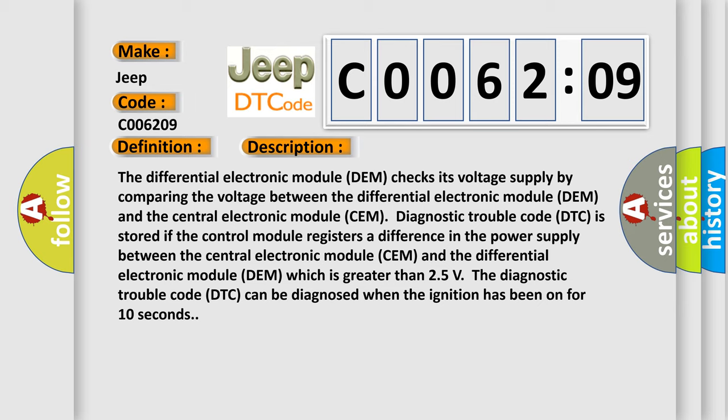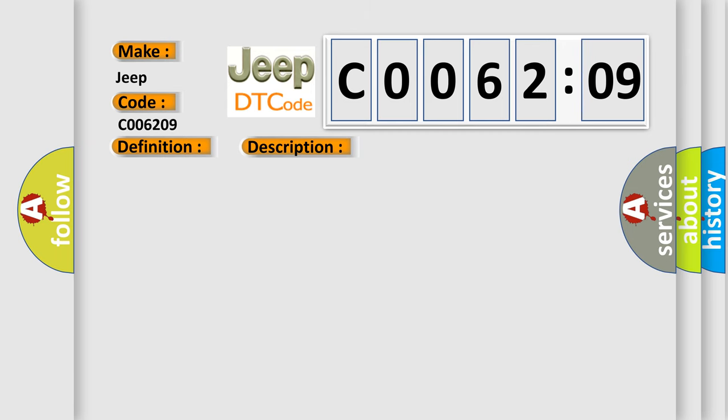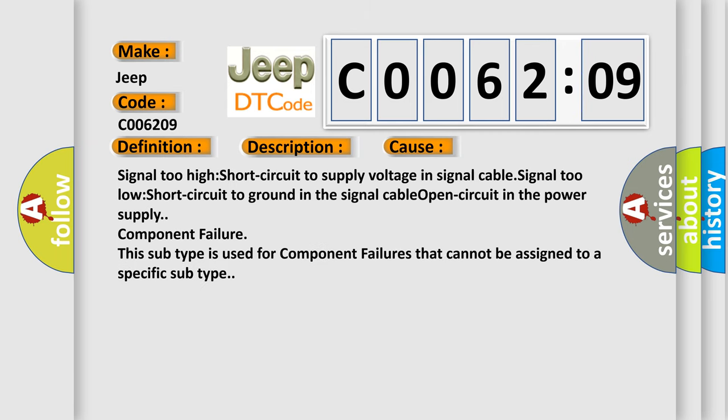This diagnostic error occurs most often in these cases: Signal too high short circuit to supply voltage in signal cable, signal too low short circuit to ground in the signal cable, open circuit in the power supply, component failure. This subtype is used for component failures that cannot be assigned to a specific subtype.